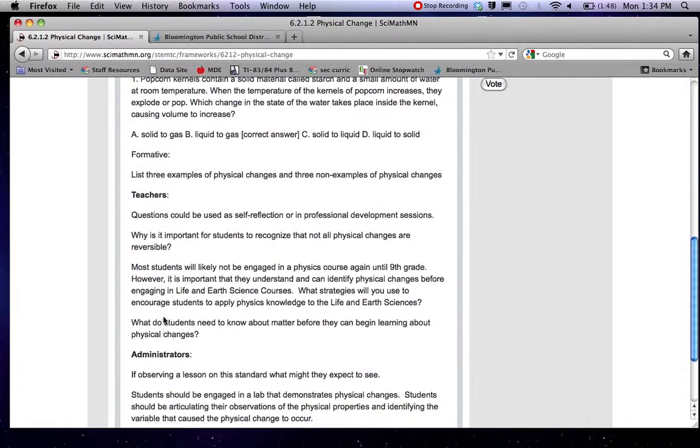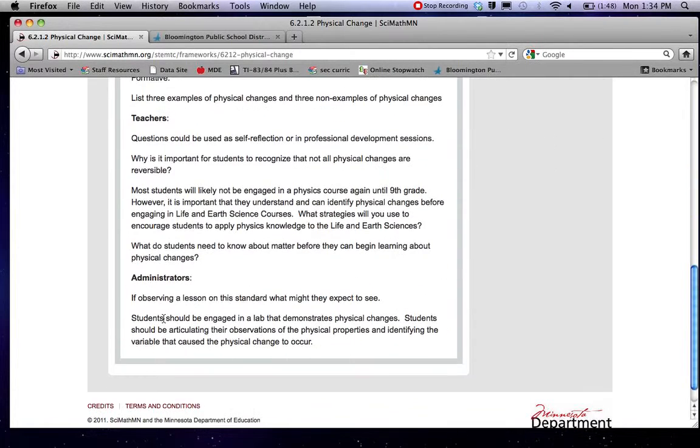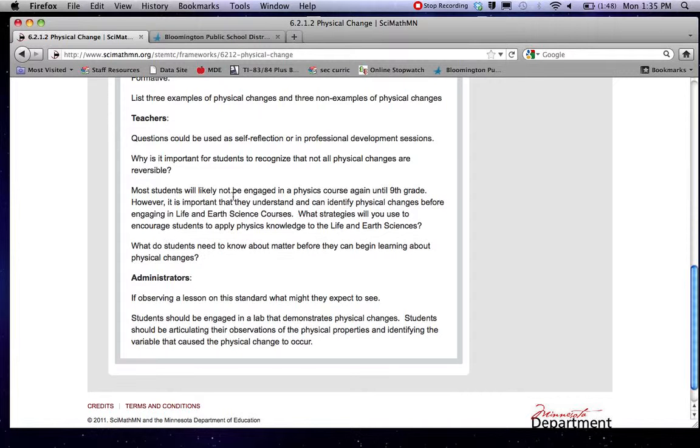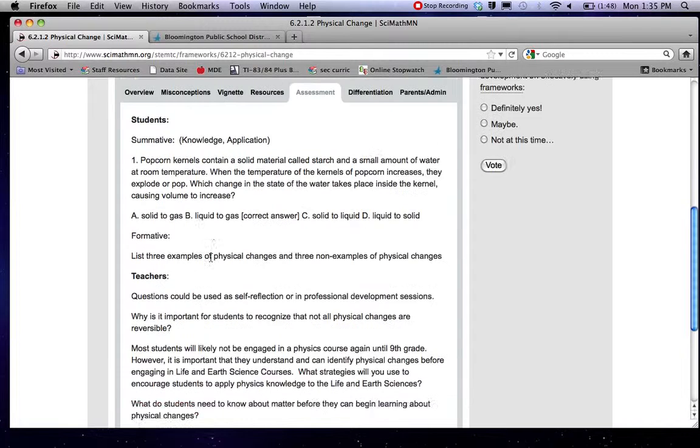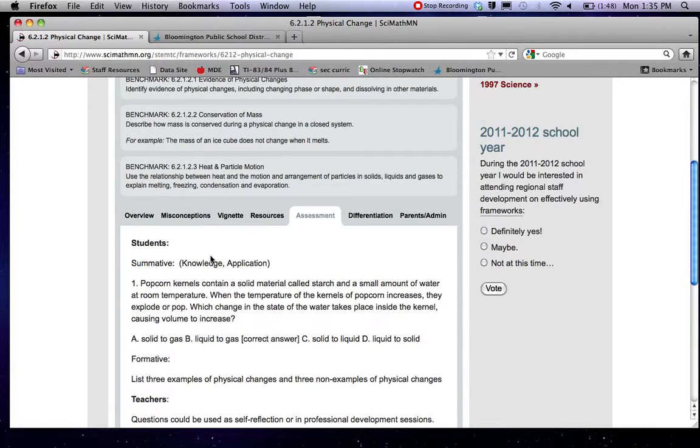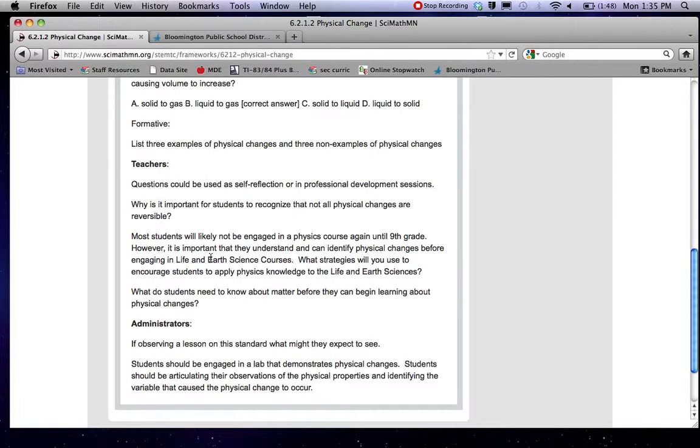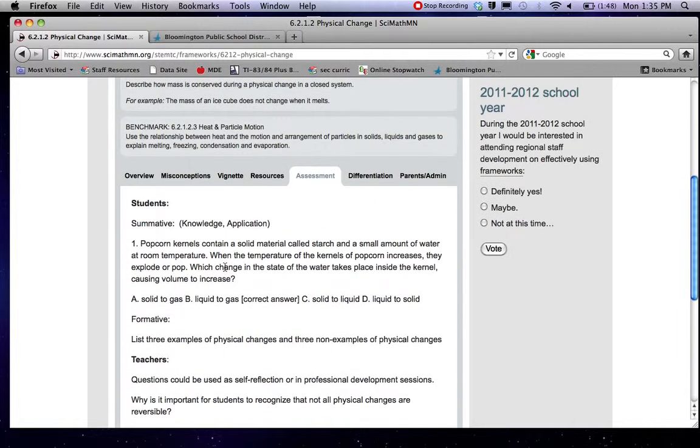They have some information for teachers and administrators. The questions for teachers might be useful in your PLC if you're focusing your work on a particular standard or benchmark. You might come here for some things your PLC could talk about.